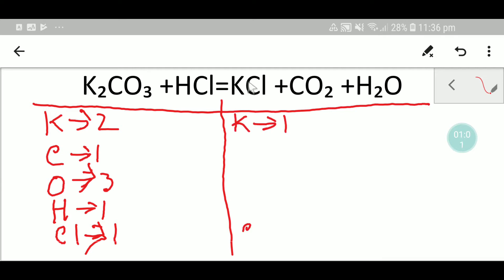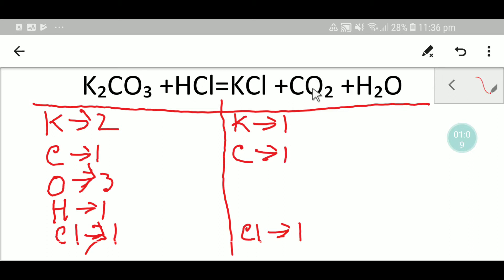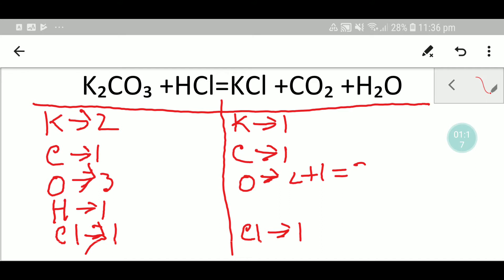On the right-hand side we have one potassium, we have one chlorine, we have one carbon, and we have two oxygen plus one oxygen, that gives me three oxygen.